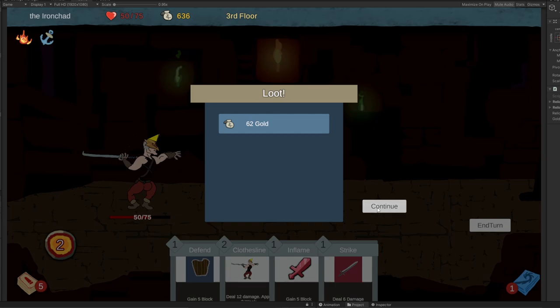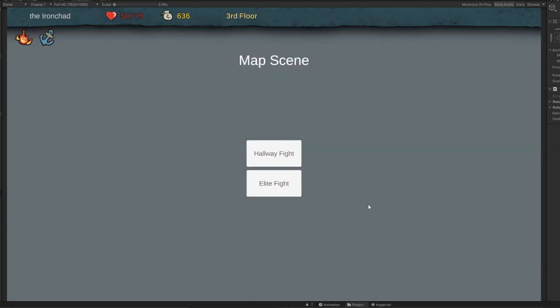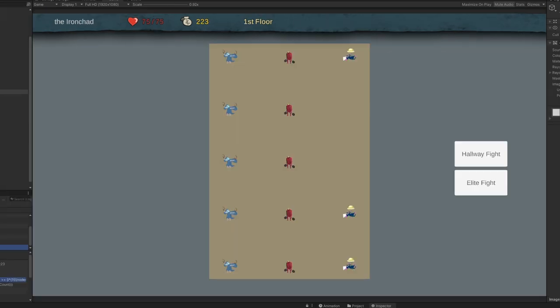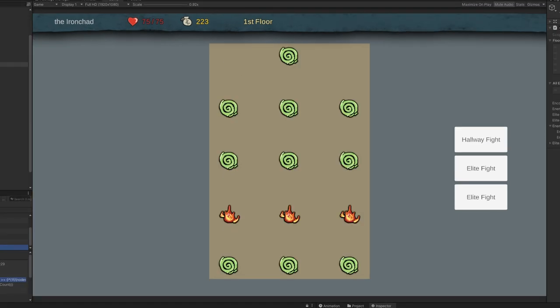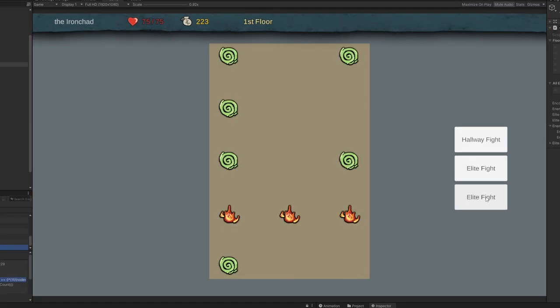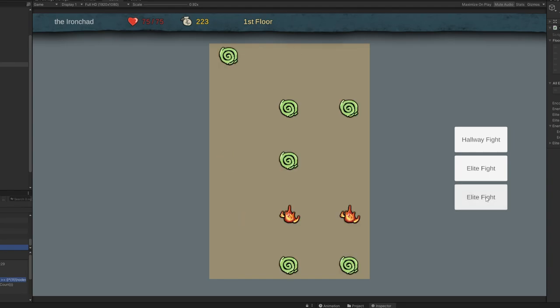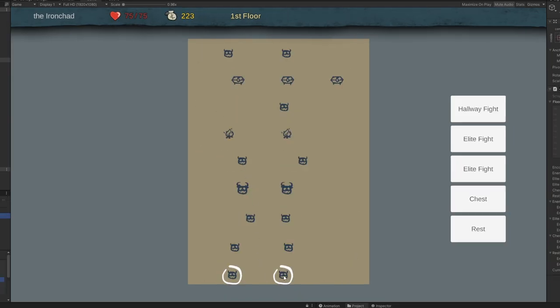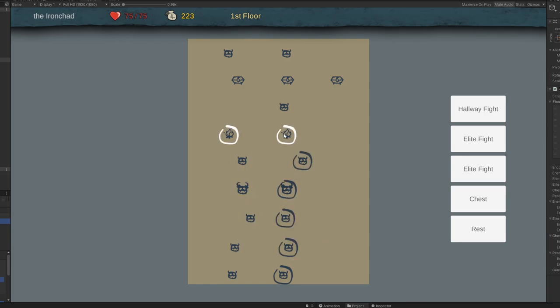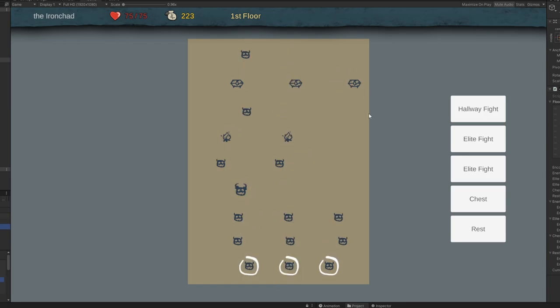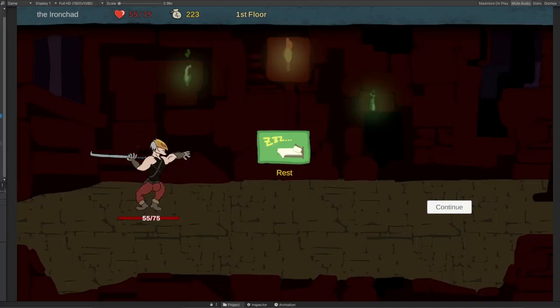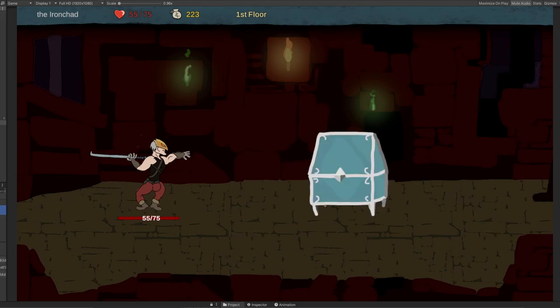I then started development on the map. Slay the Spire has a procedurally generated map with different types of encounters, from normal enemies and elites to chest sites and rest sites. Although procedural generation was a little out of the question with the time ticking down, I created a basic map that has all the encounter types. I haven't gotten the pathing finished yet, but I will allow the player to navigate by going up one floor at a time. After adding both the rest sites, which heal you for 30% of your health, and the chest site, which drops a random relic, I called it for the day.